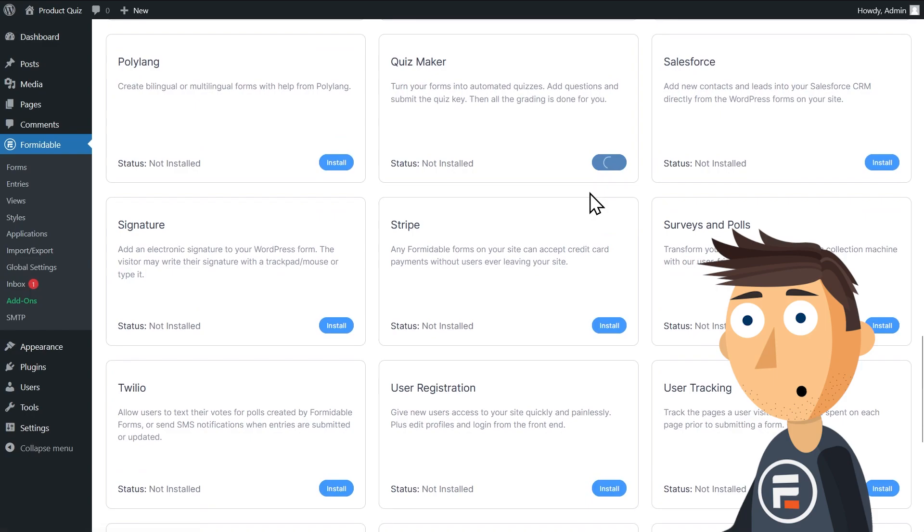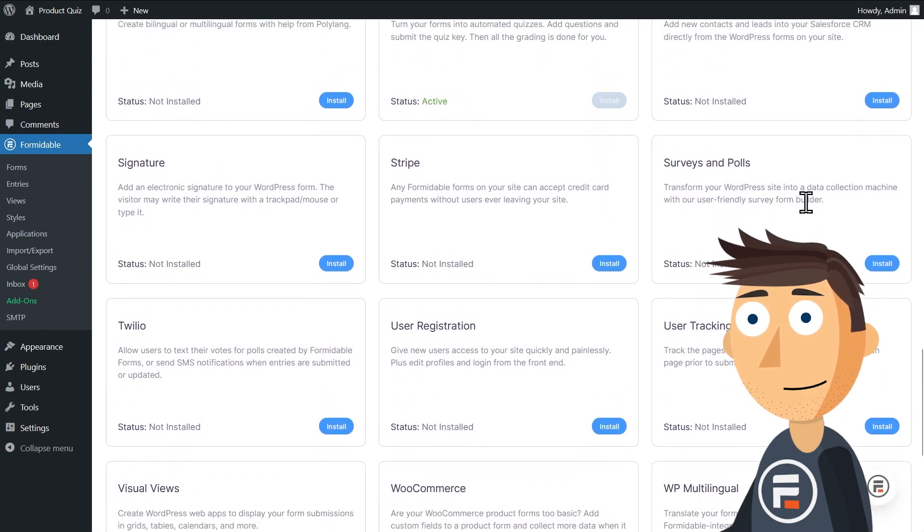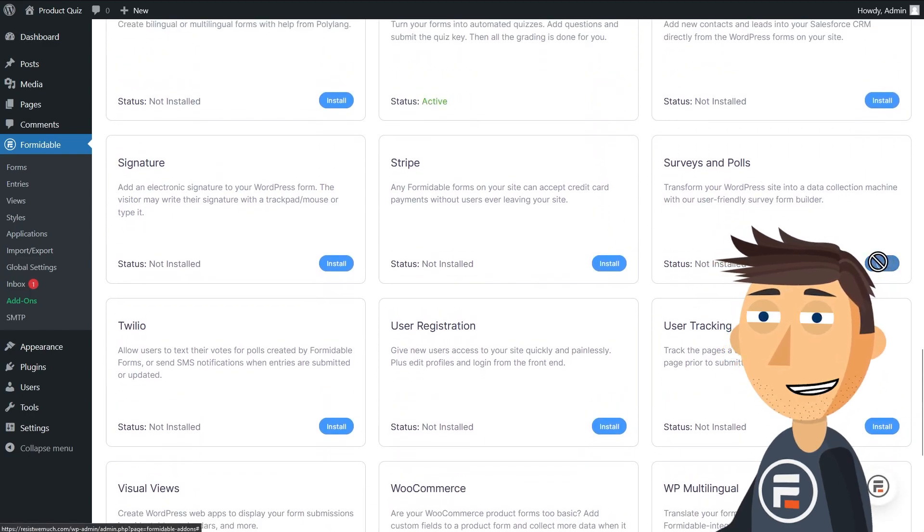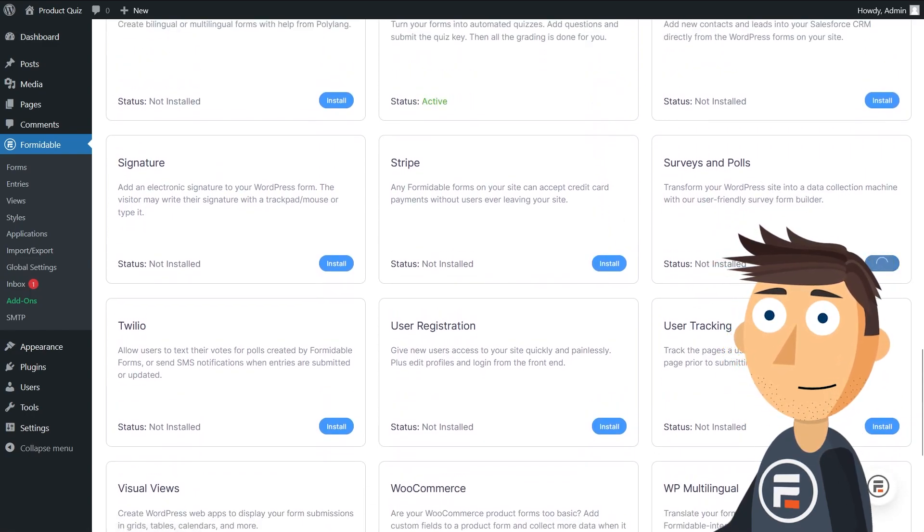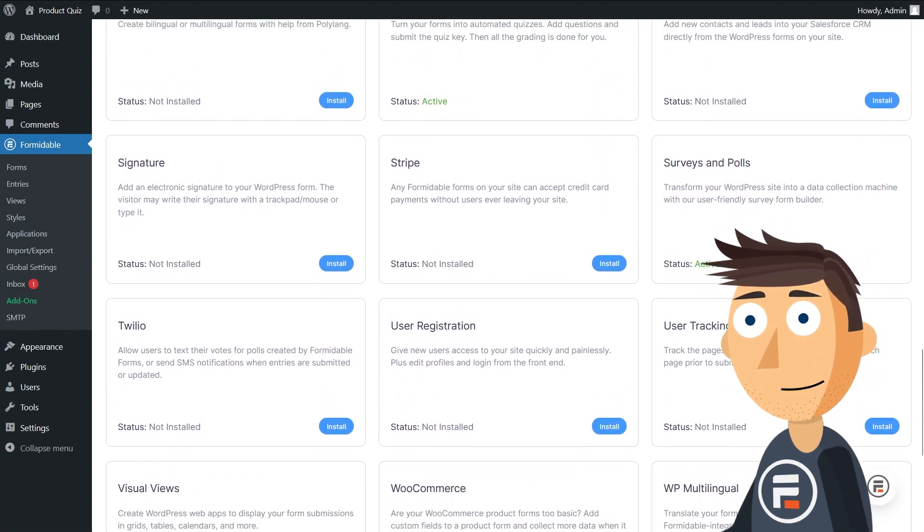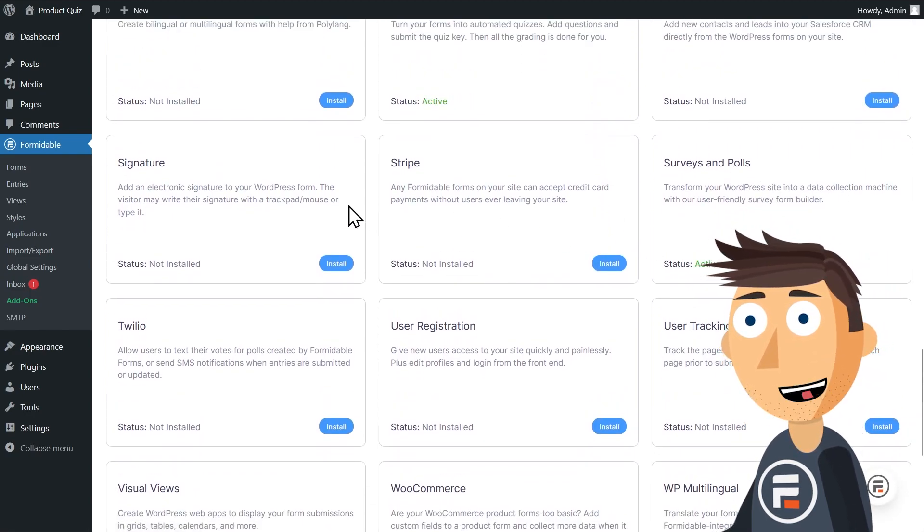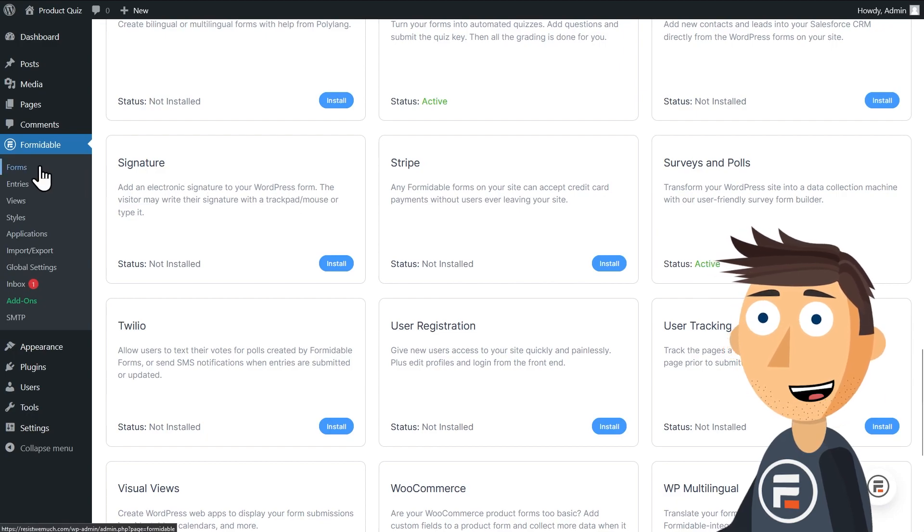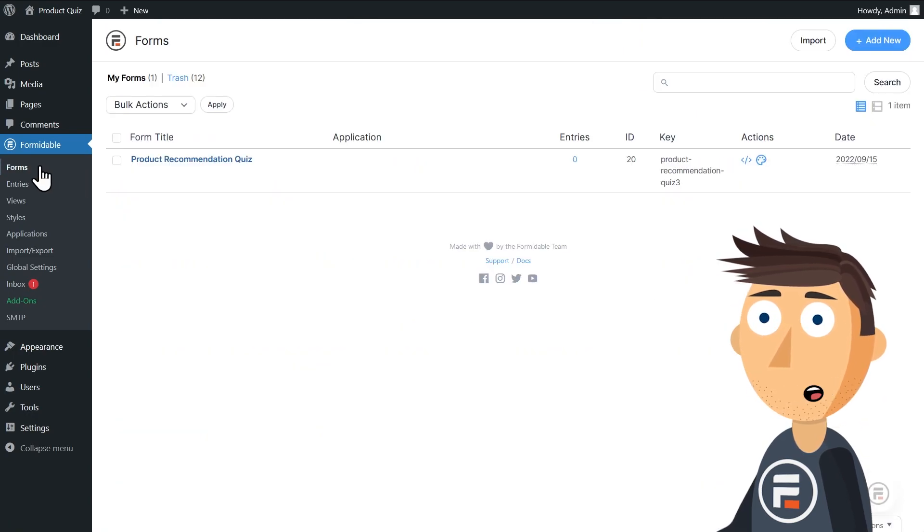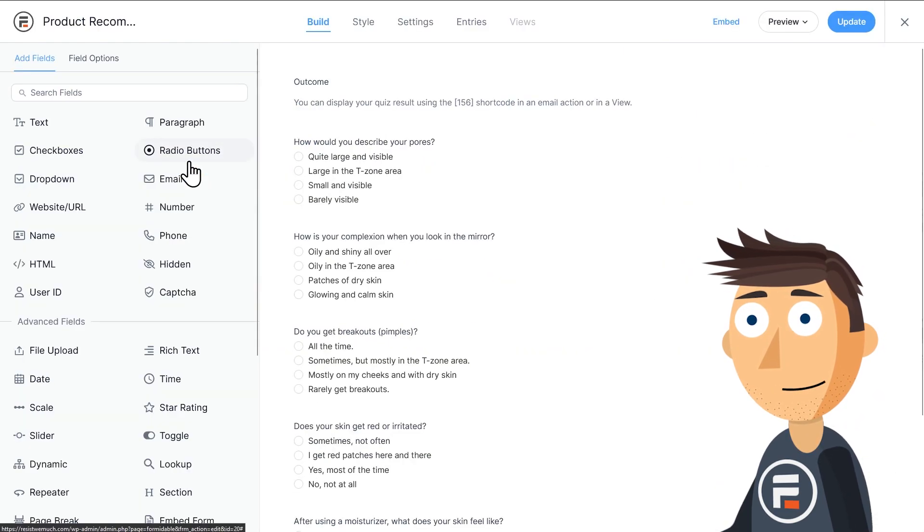Conversational Forms makes your quiz more engaging, while Quizmaker obviously helps you make a quiz. And Surveys and Polls isn't required, but it gives us a couple more options for designing our form.